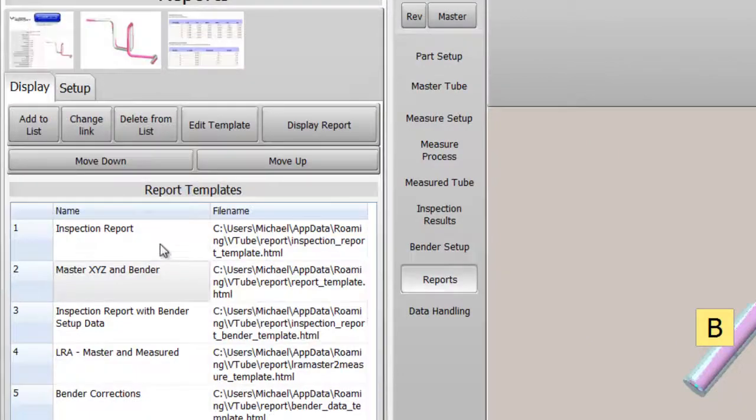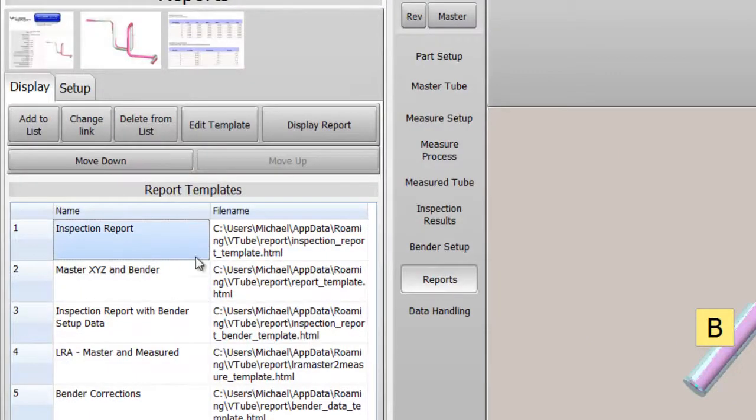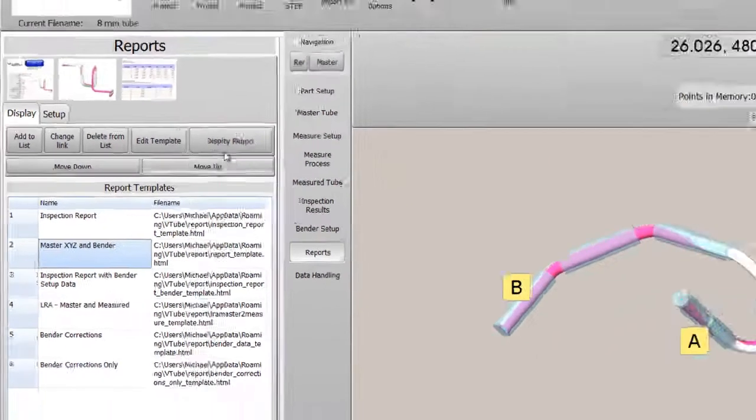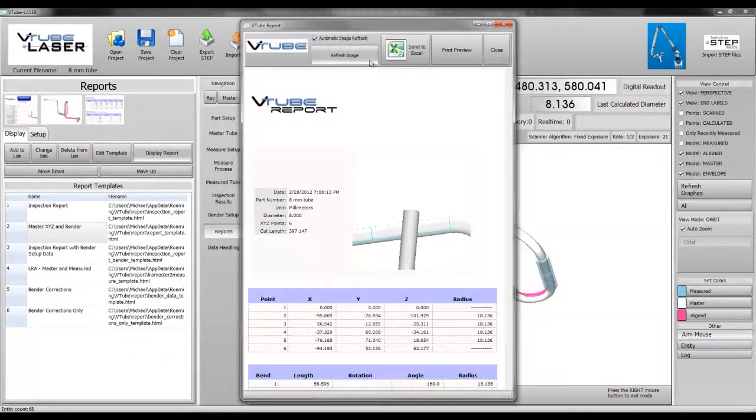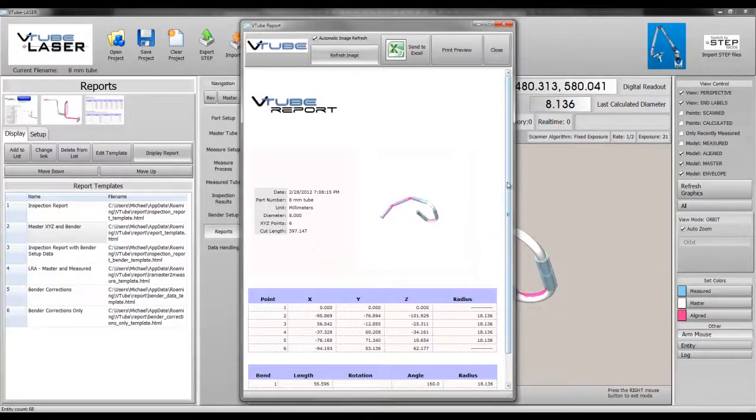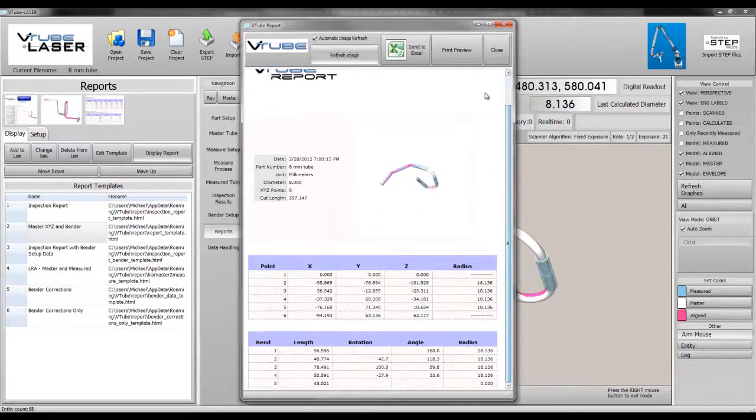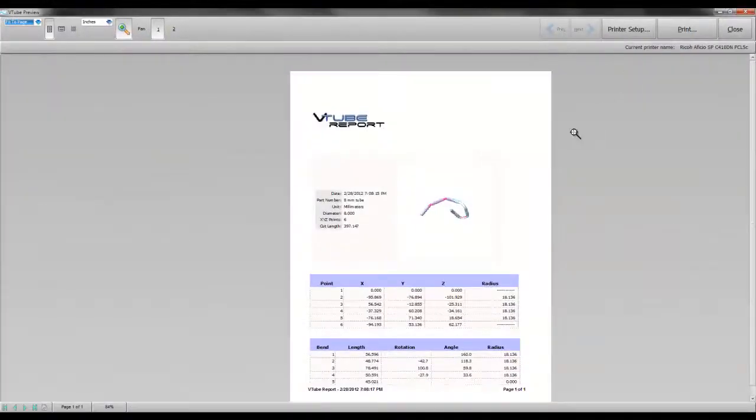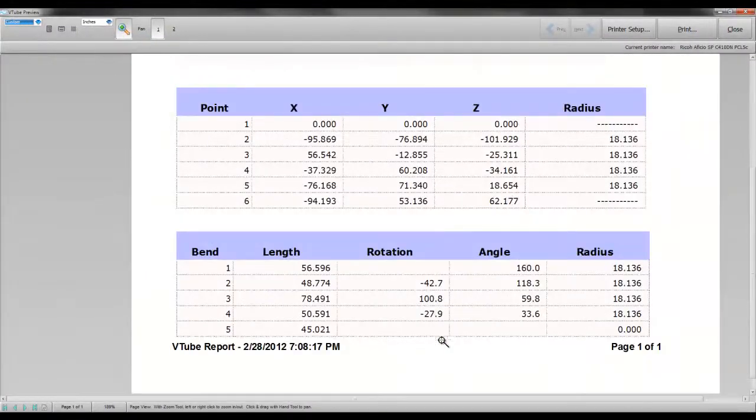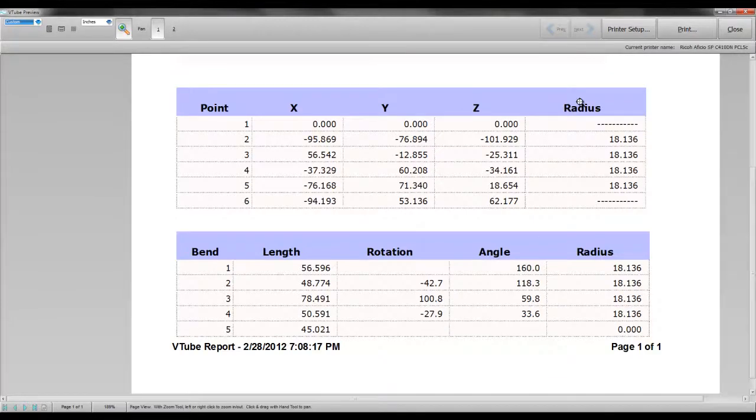Let's print a report next. This report shows the master centerline coordinates and master bend data.